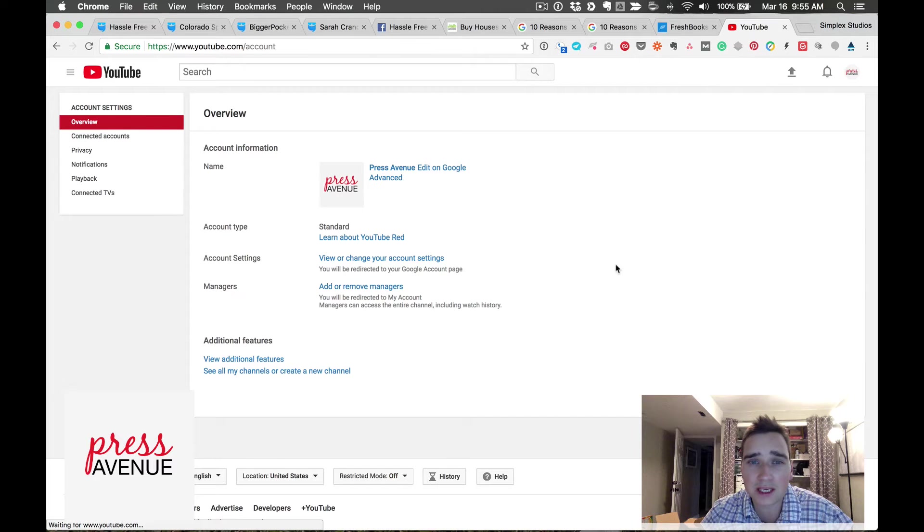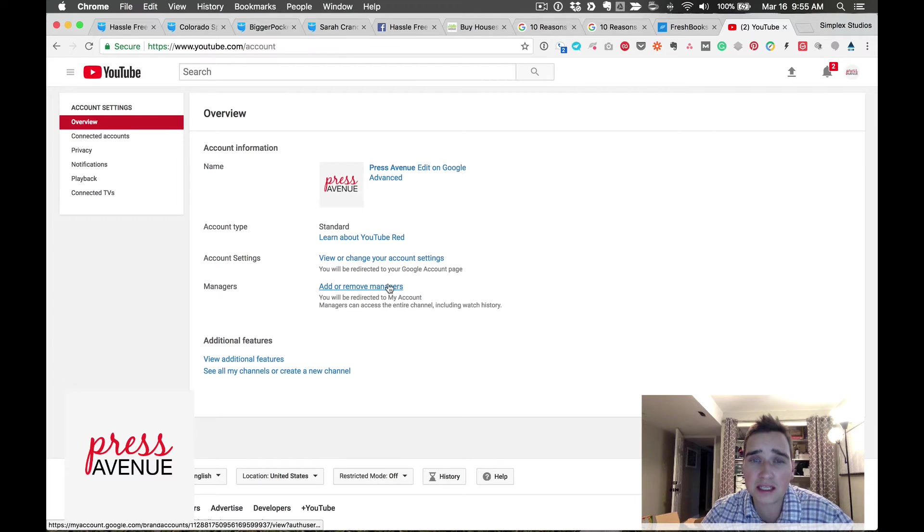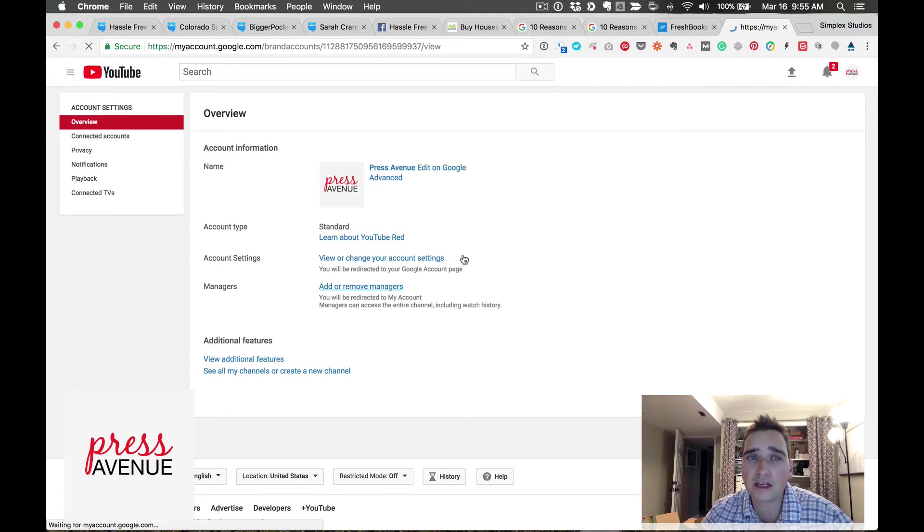I'll give it a second to load here. Then in the settings you'll see a tab area called managers and it says add or remove managers.